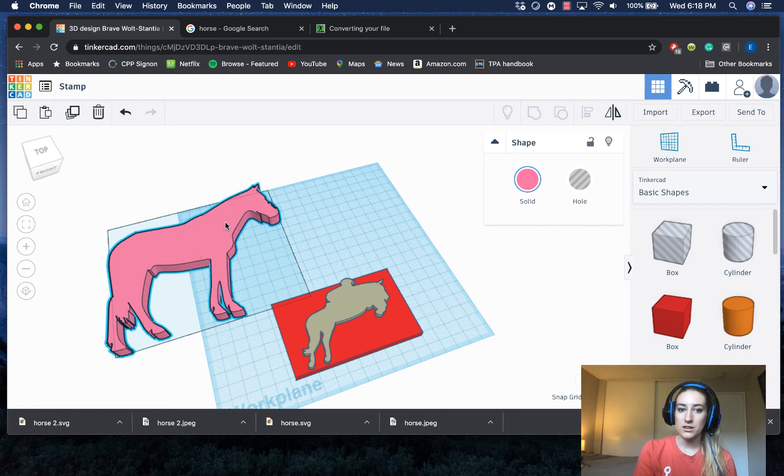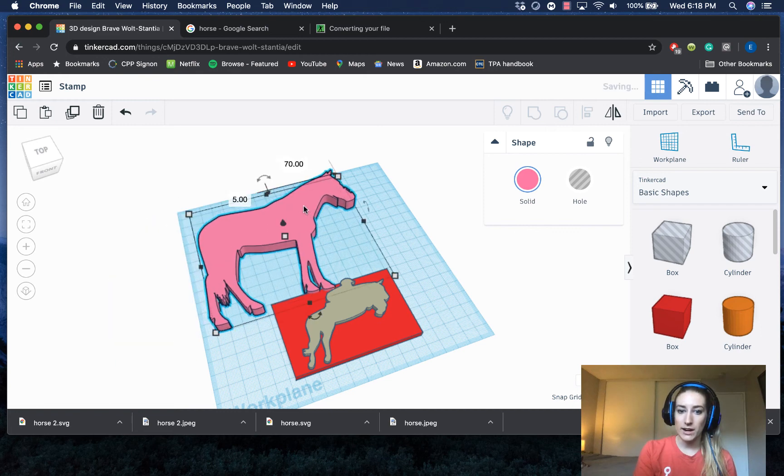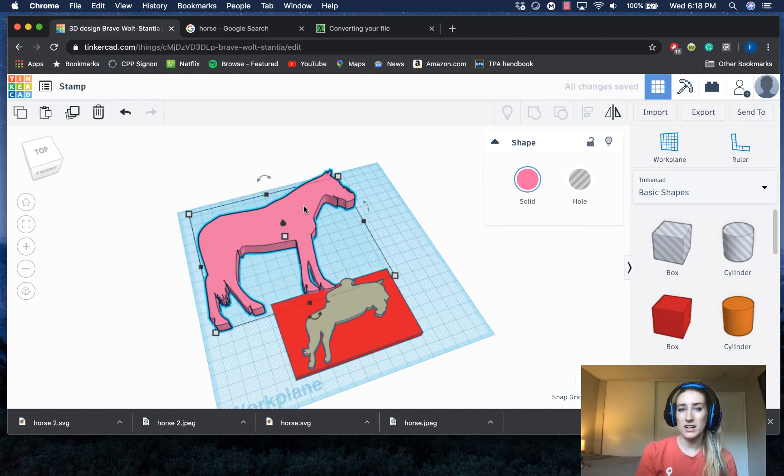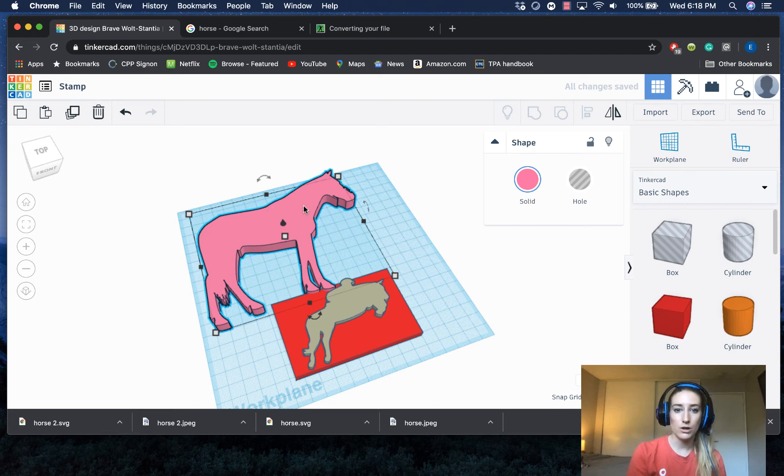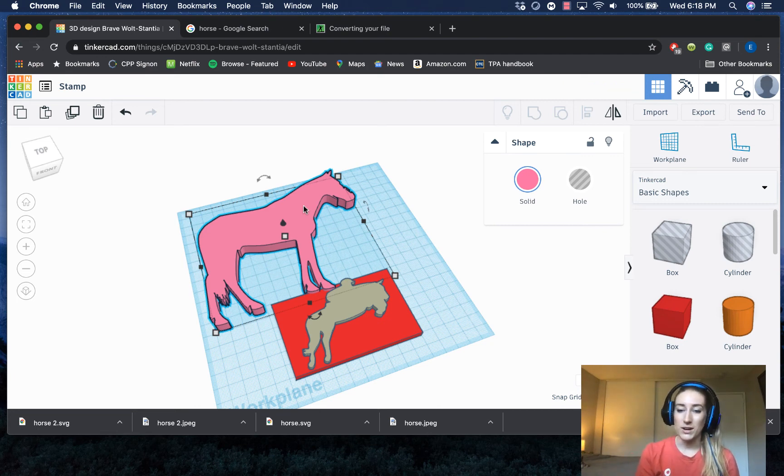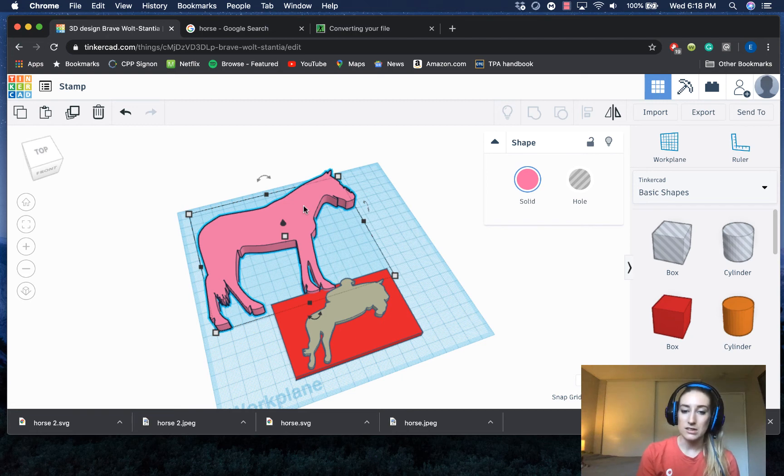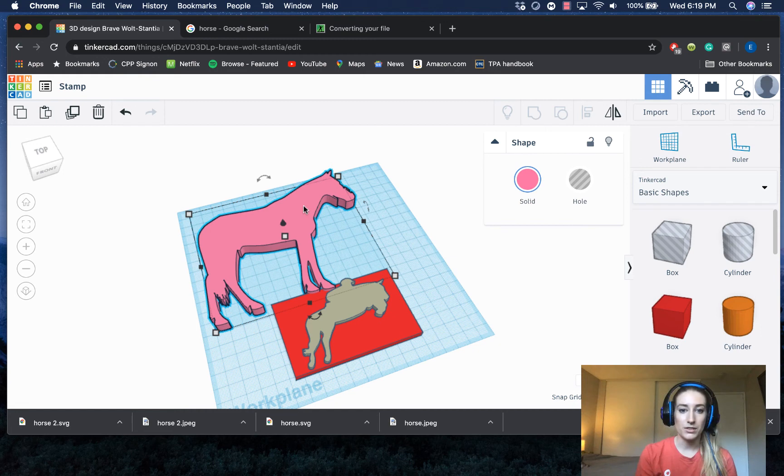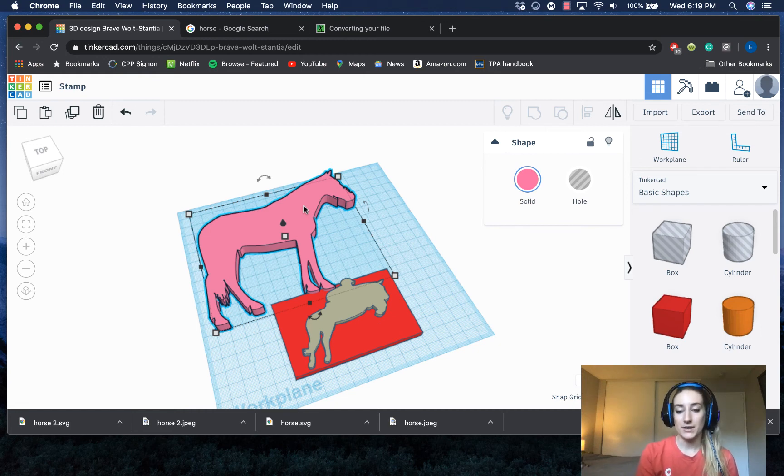but it does make making things like a keychain or a stamp or something where you want an indented silhouette design of something that already exists like a logo or an animal or a character. This is an easy way to implement those designs without having to spend the time creating that design yourself.